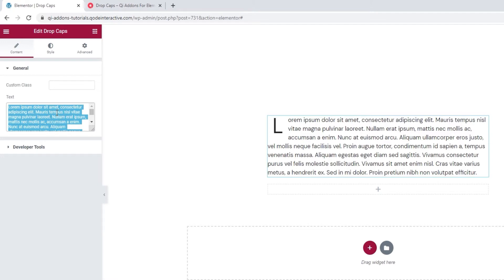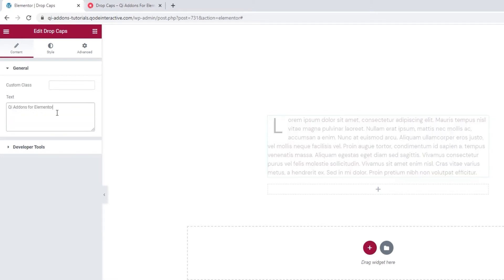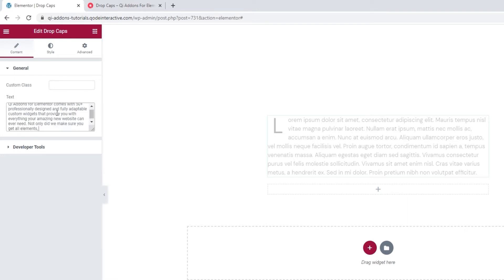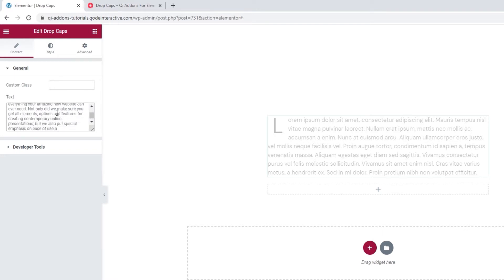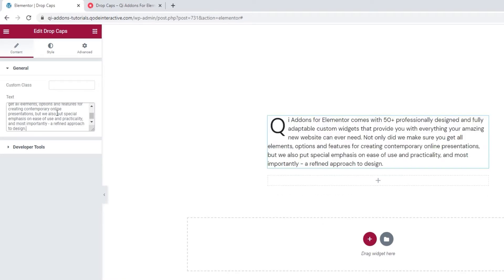I'll just put in the same content from one of the examples on the landing page. Hold on, I'll speed through it. Alright, here it is.